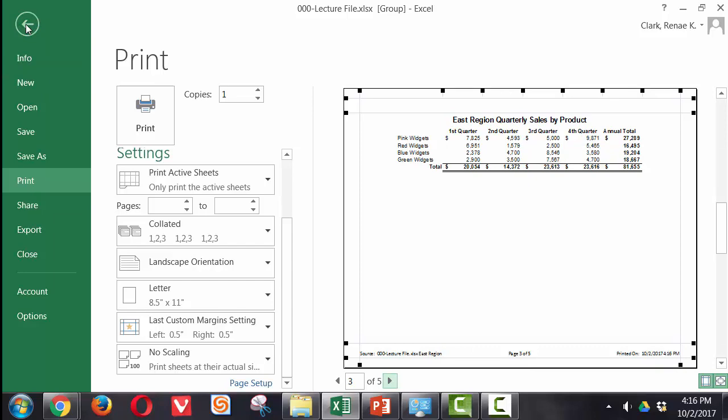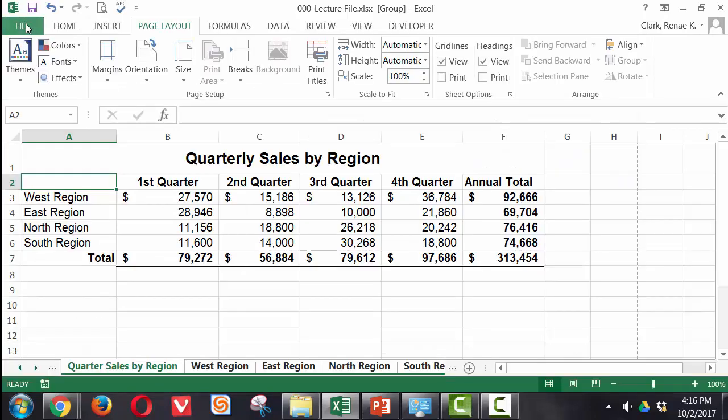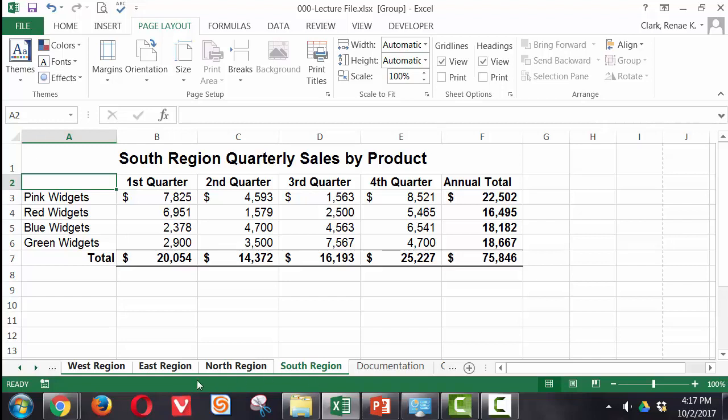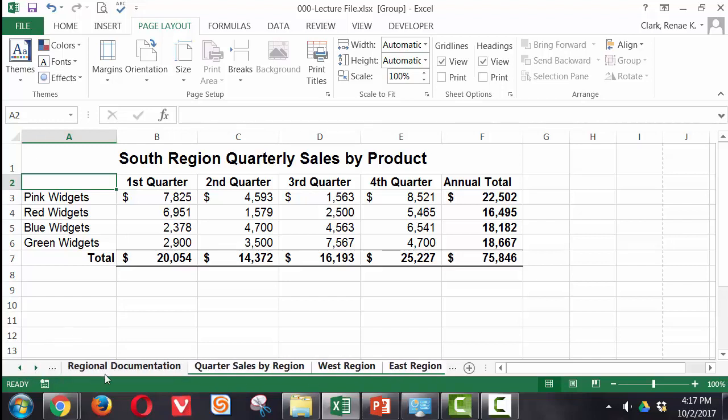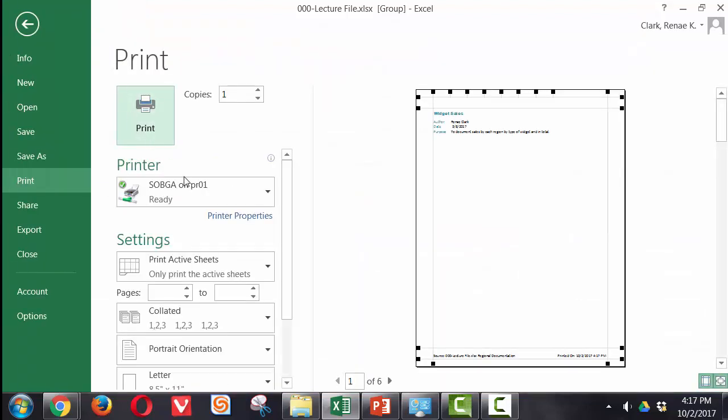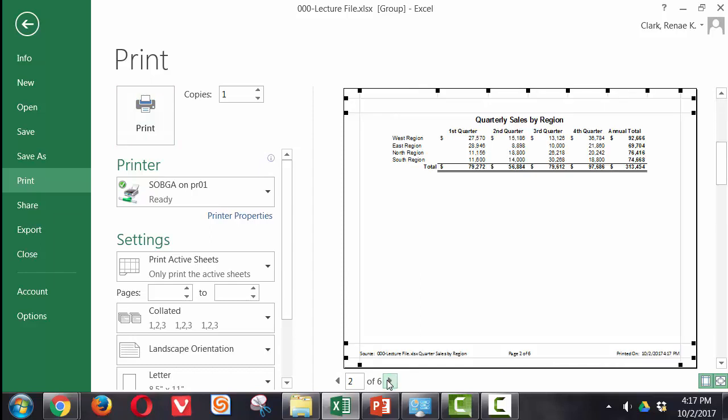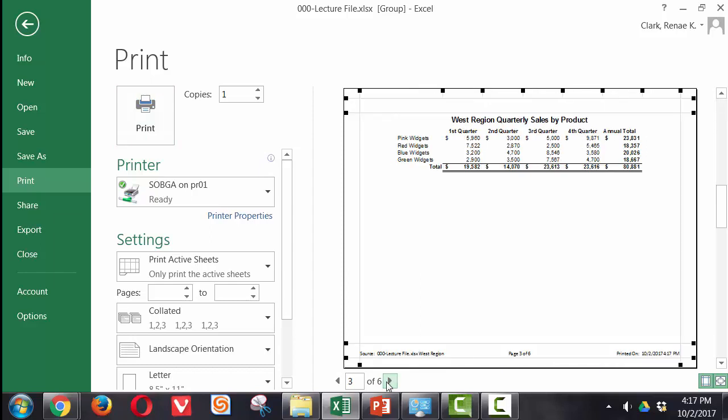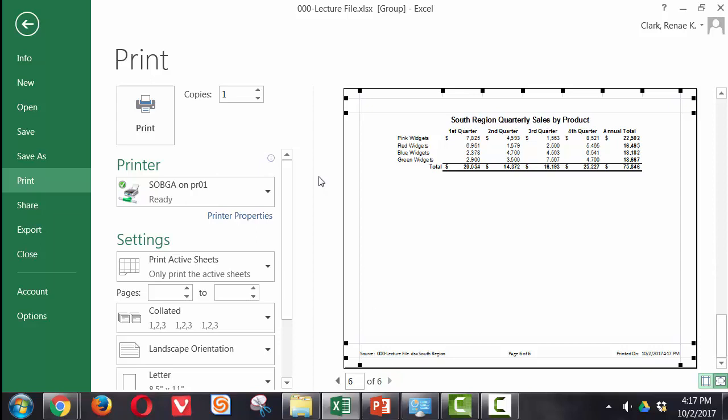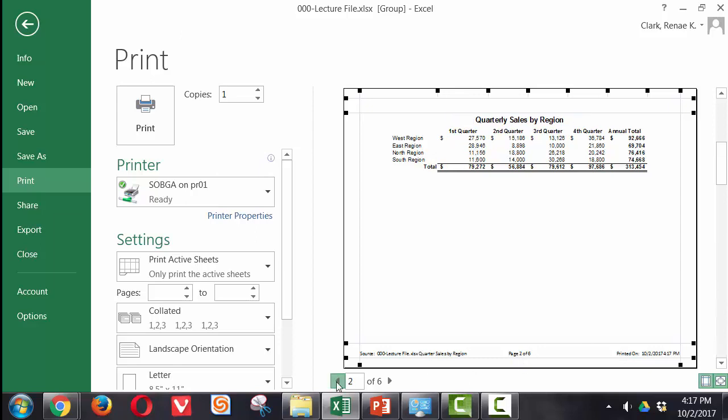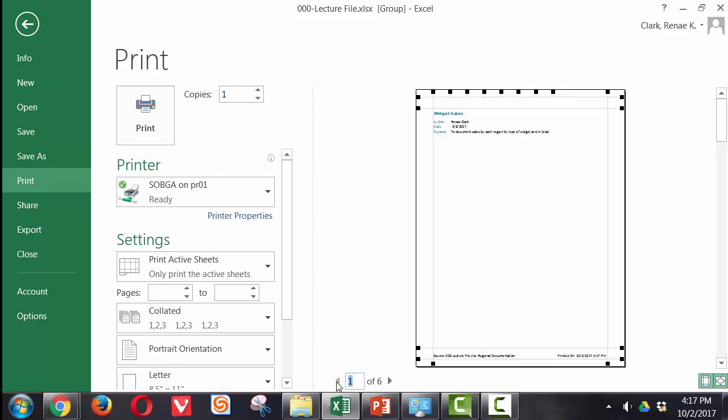However, I want to include in this my documentation worksheet. So I'm going to use from the south region through regional documentation. Now when I bring it up, you'll see I'm getting the portrait version of my documentation. Quarterly sales by region, west, east, north and south. Now I actually have six of six pages. All but the first page have a page number on them. And I'm ready to print at this point.